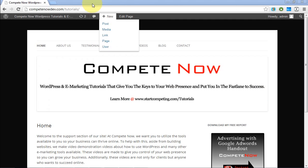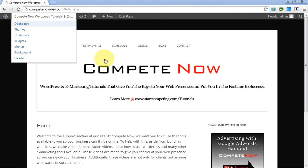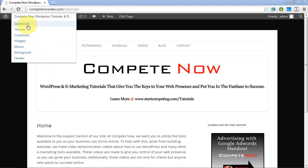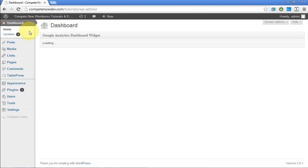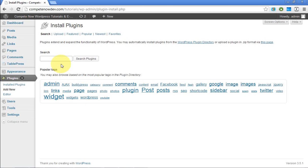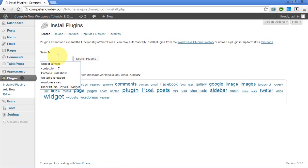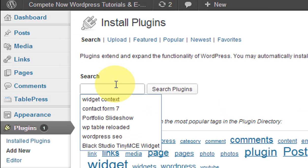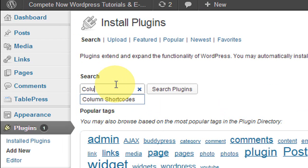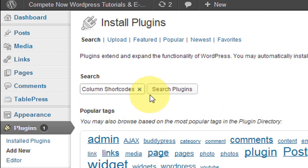All right, first thing you're going to want to do is install the plugin. So let's go to our dashboard. I'm going to go to plugins and hit add new. And I also put a link in the description to this in case you'd rather install it that way. But what we're going to search is columns shortcodes.